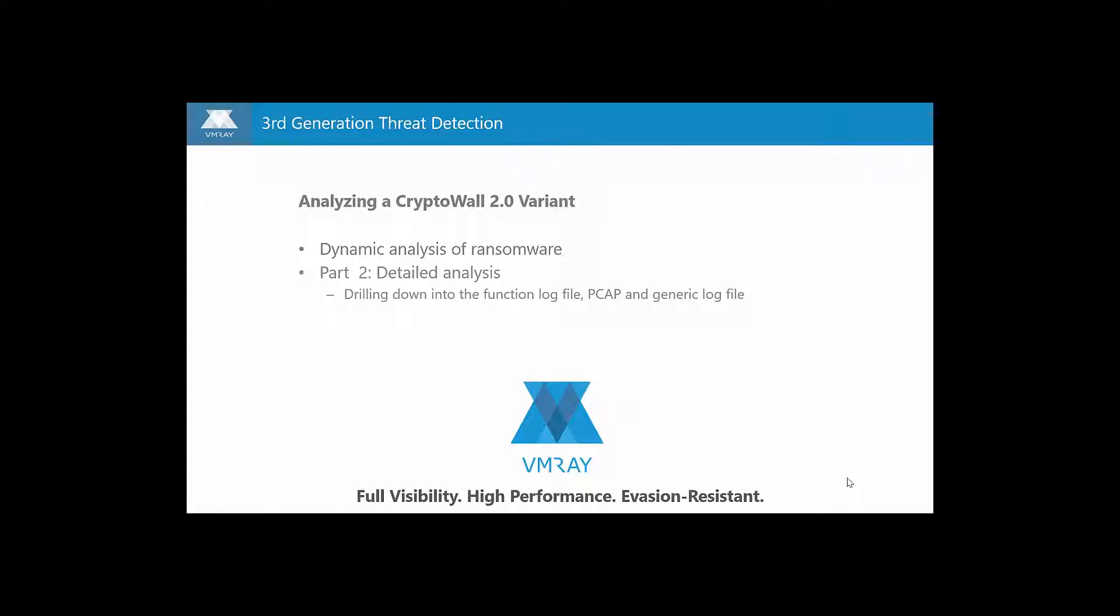In part 1, we showed an overview of the analysis of a CryptoWall 2.0 ransomware variant. In this video, we drill down into more detail to learn the inner workings of the malware.